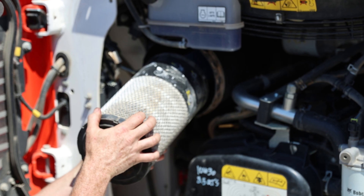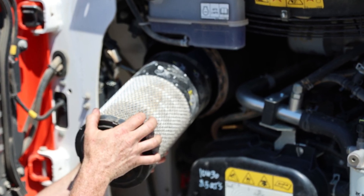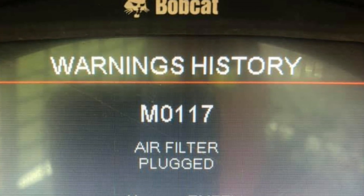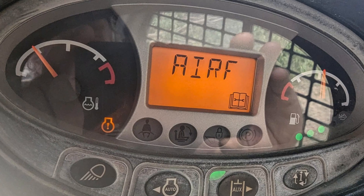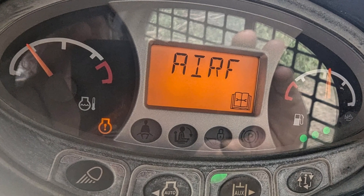For most models, Bobcat doesn't clearly state the interval of air filter change. The reason for this is that they implemented a system of sensors that identify when there is a problem with clogged air filters and give you the code M0117 or 'air filter AIRF', depending on the year of your machine.